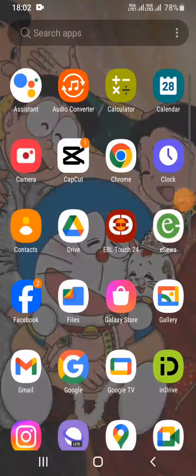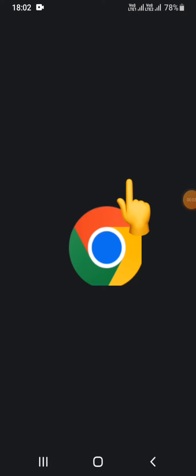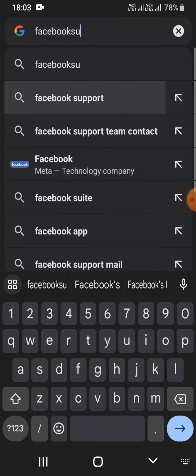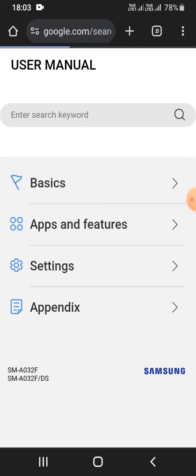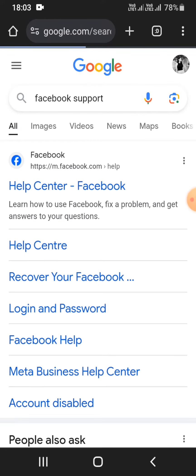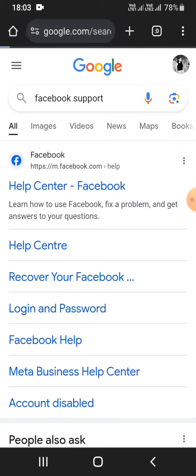To get started, first of all go ahead and head over to your Google Chrome browser. In the search box, type in 'Facebook support,' and once you do that you will be presented with these results.